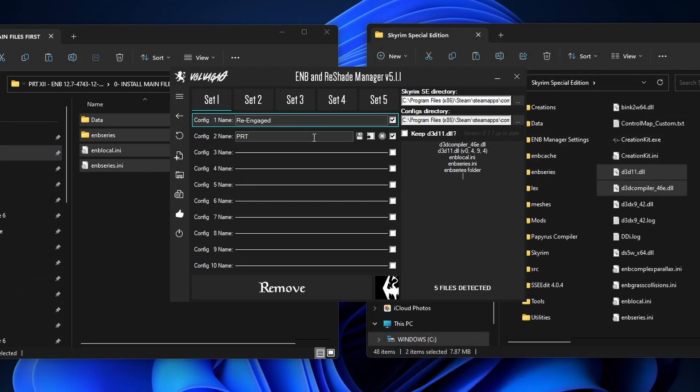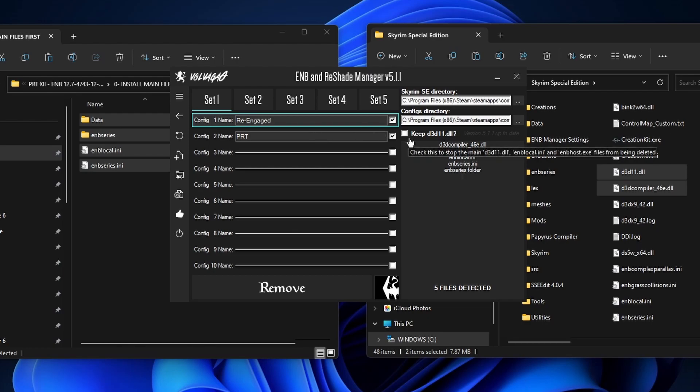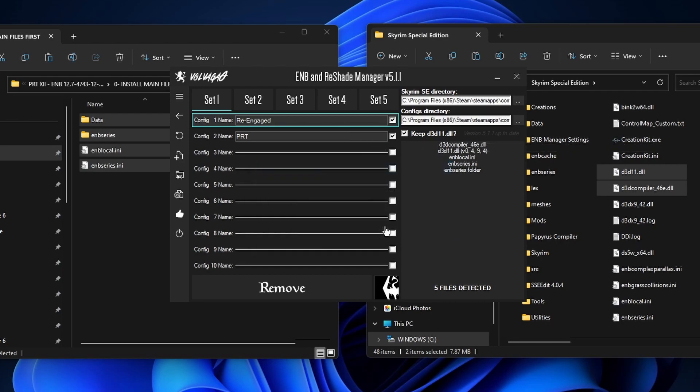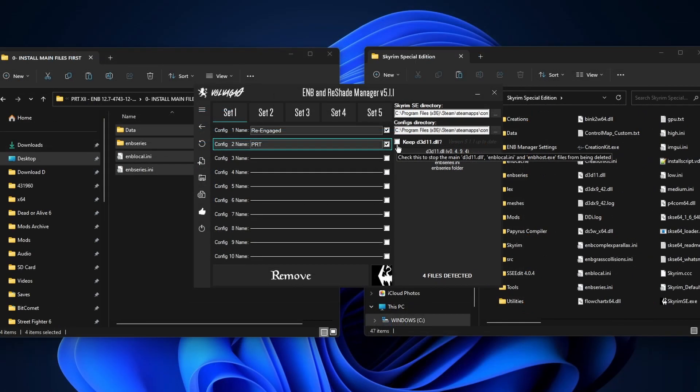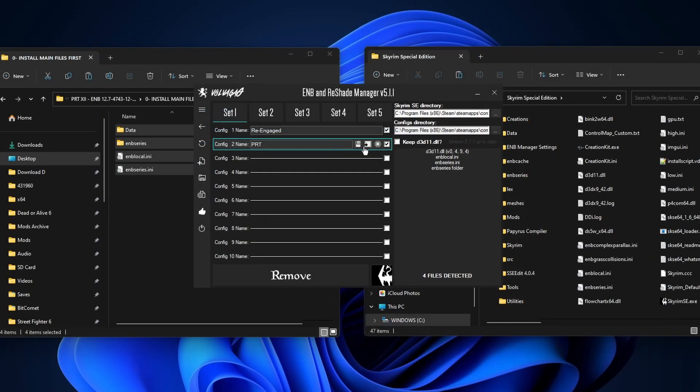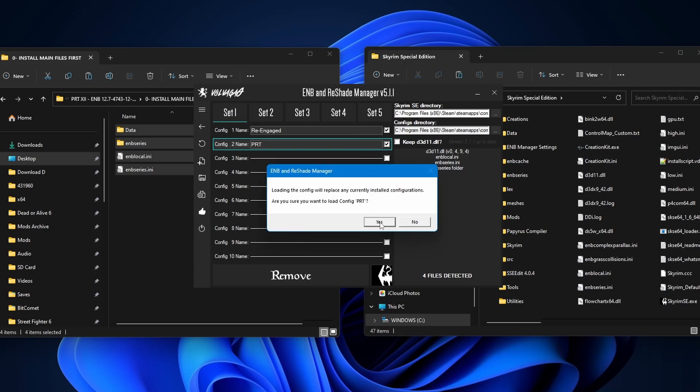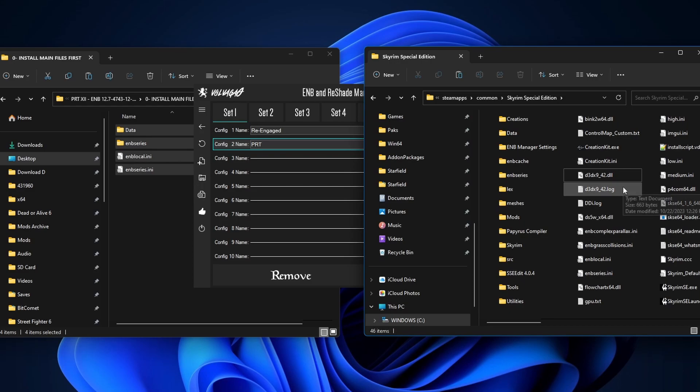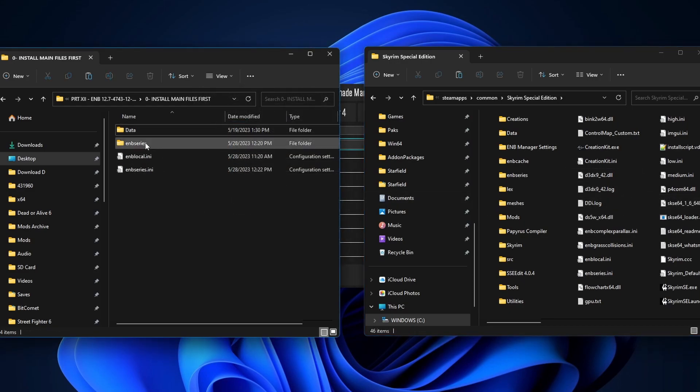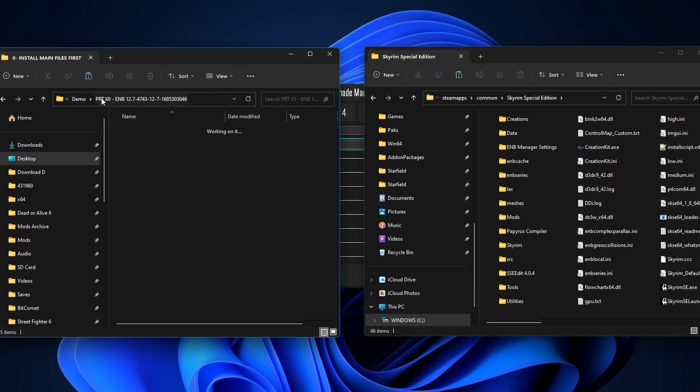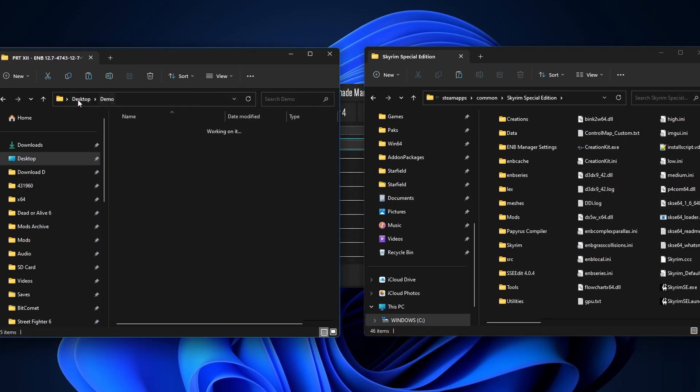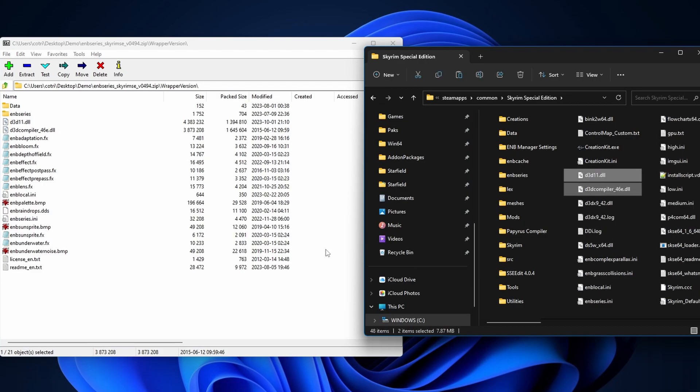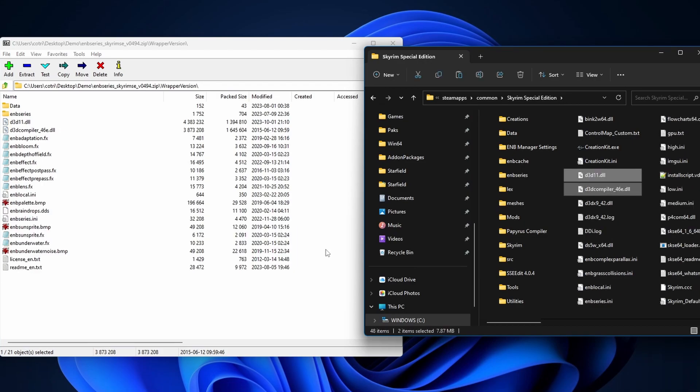When you want to switch to a new ENB, make sure that you tick this box right here. Keep d3d11.dll. Then you press load. Yes. If you don't check this guy and then you load the ENB, in the root folder you're gonna notice that those ENB files are gone. It's deleted. If this happens to you, you gotta go back to the ENB series zip folder, Wrapper version again, and then we're gonna copy these files onto the root folder again.